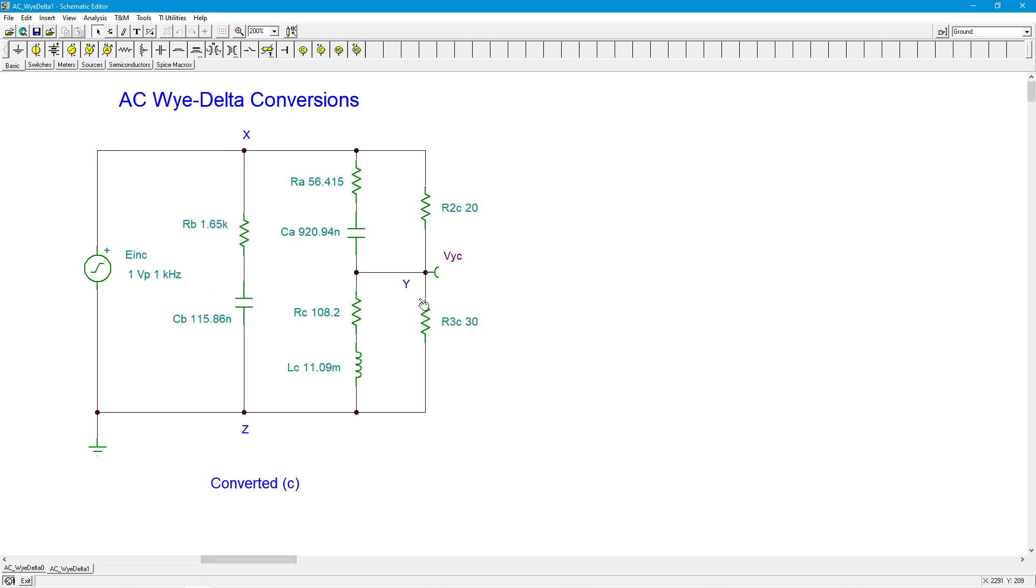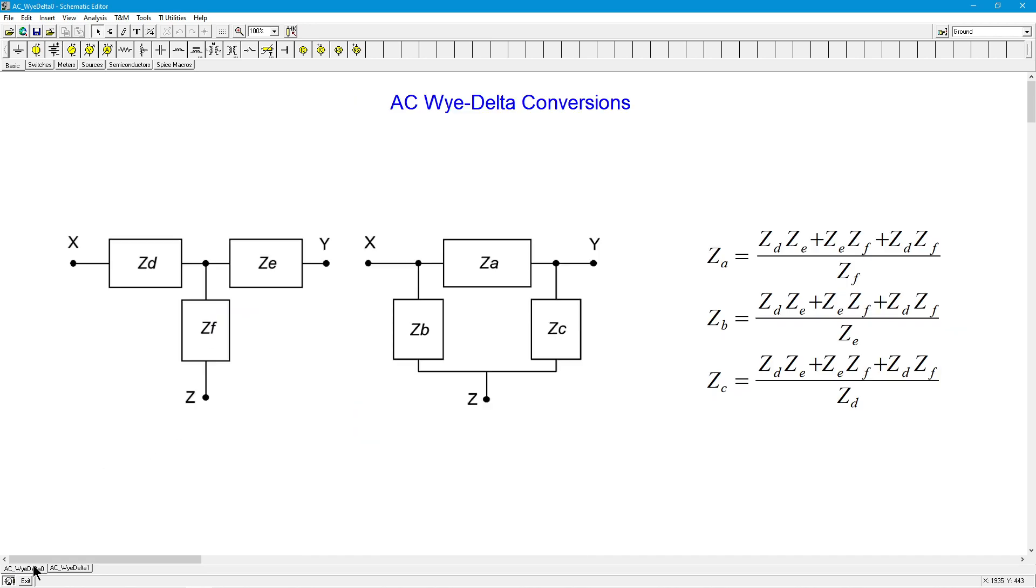So here's our converted circuit. So the R2 and R3 are the original values along with the supply. And right in here is the converted system. So here's X, Y, and Z. So, again, it's sort of on its side compared to the original, like this. So the X is actually up here.